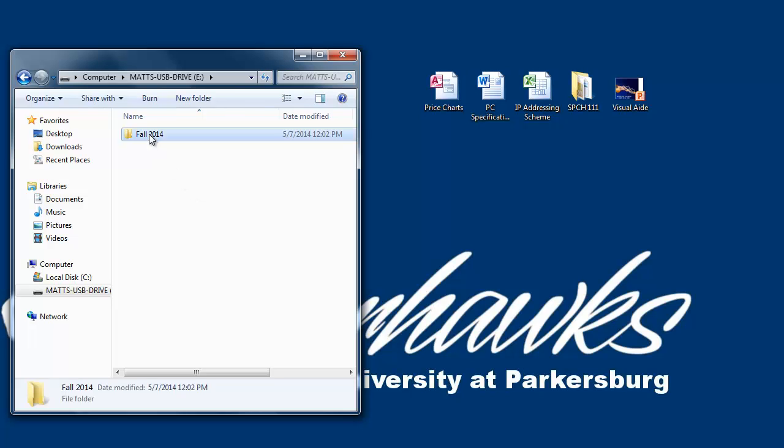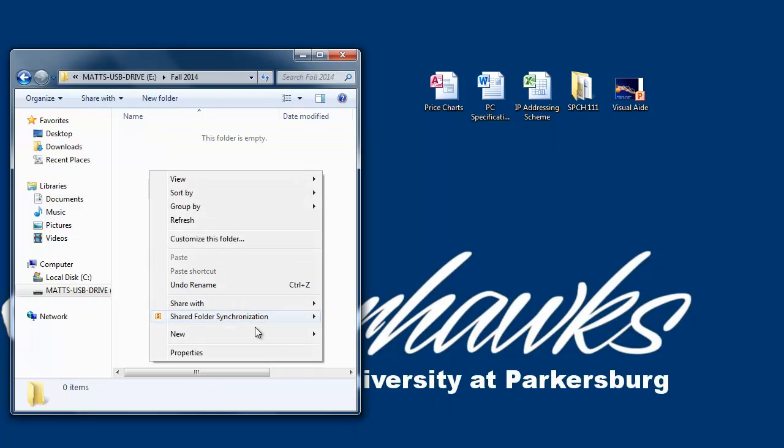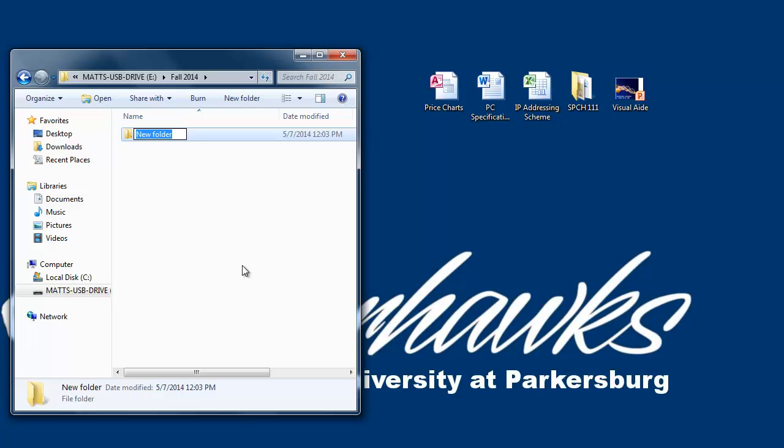Now double-click on it and create another folder. This will be our second subfolder, and we're going to name it Computer Science 101. We're going to create two more subfolders for CIT101 and CIT105.